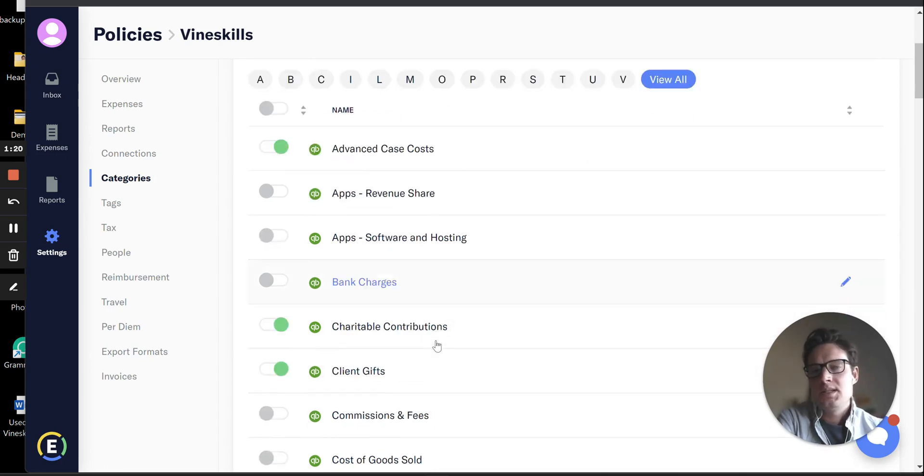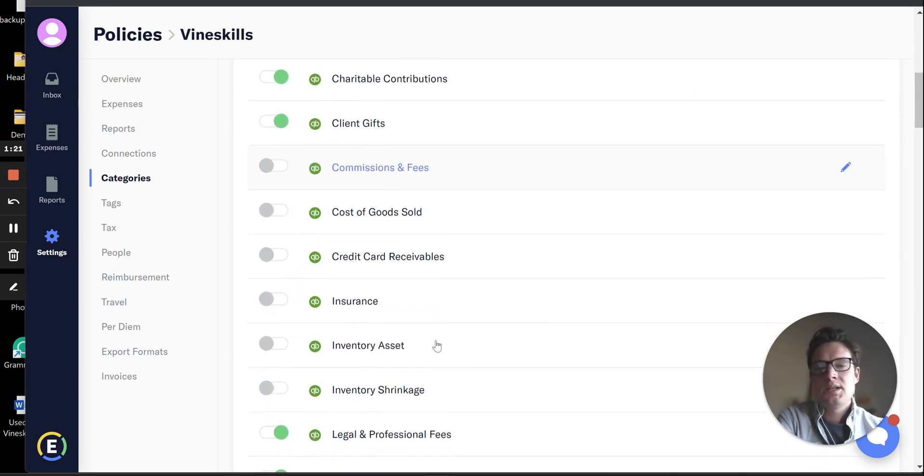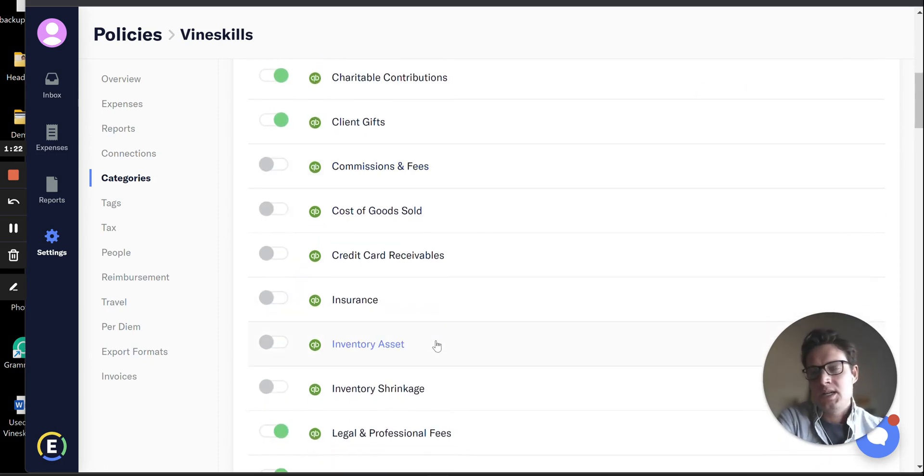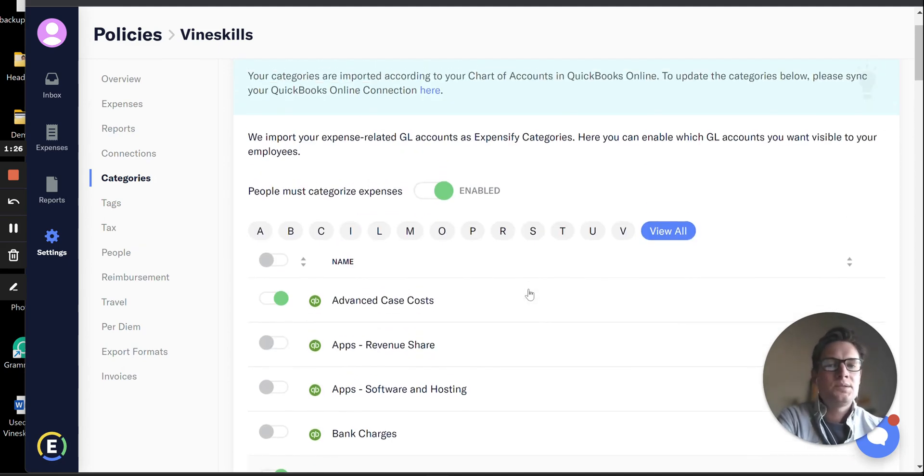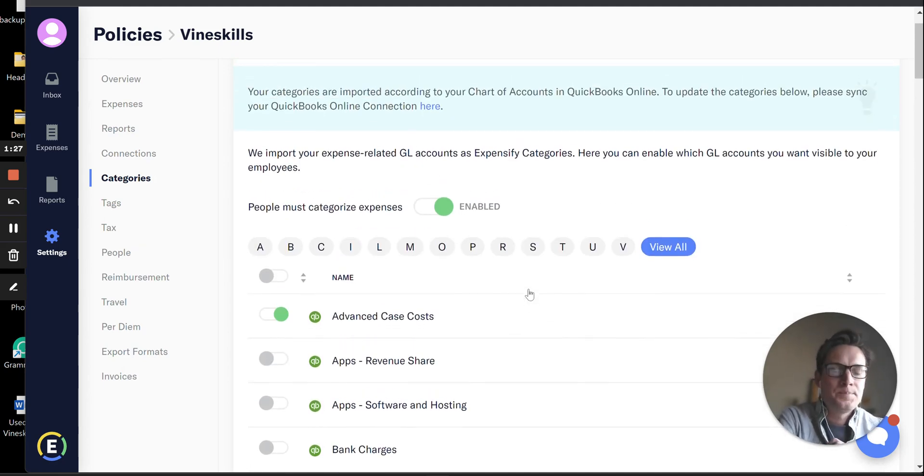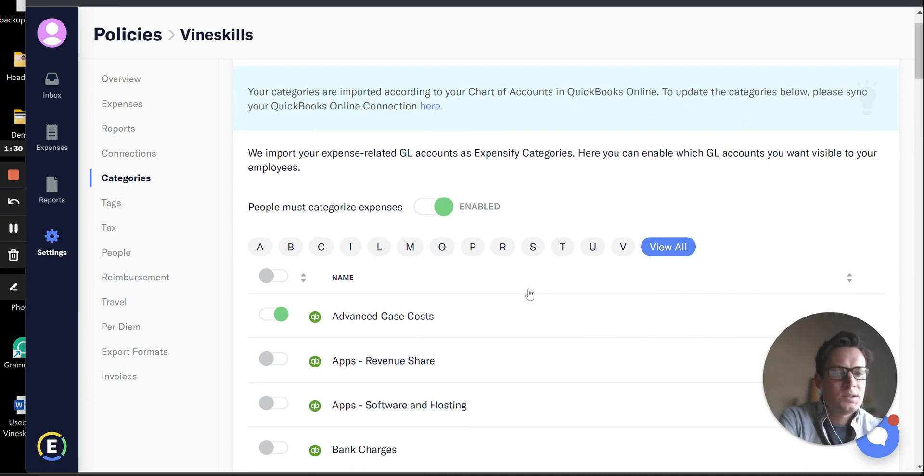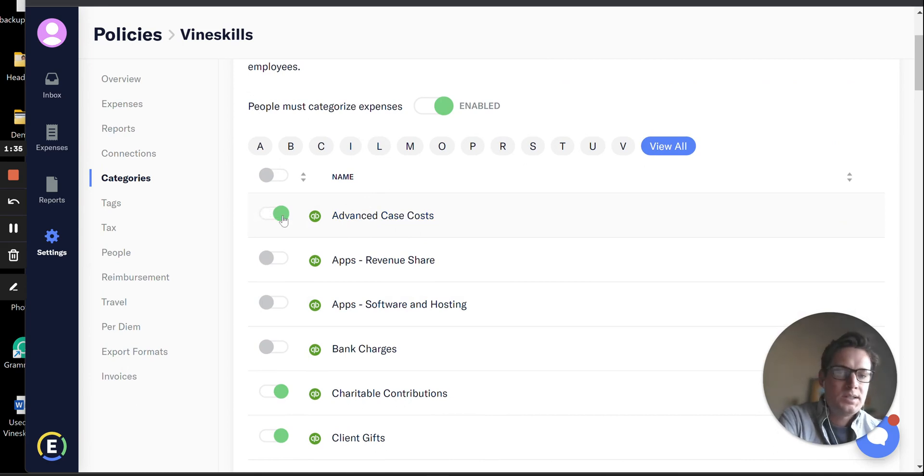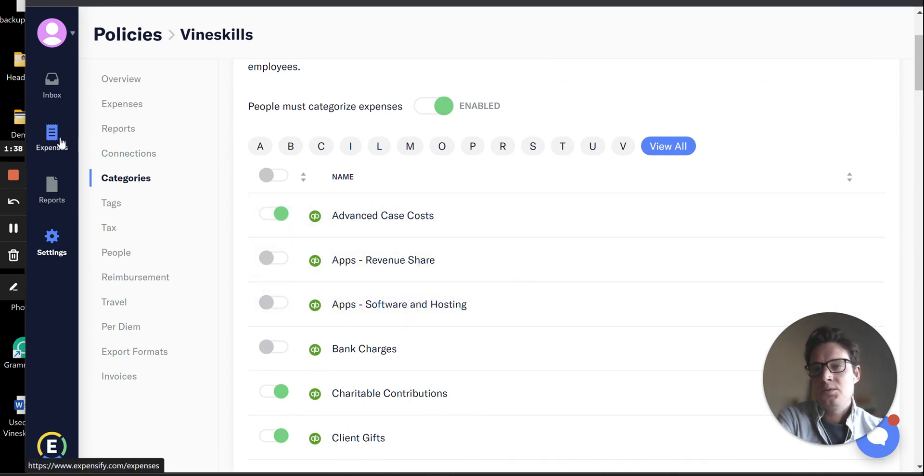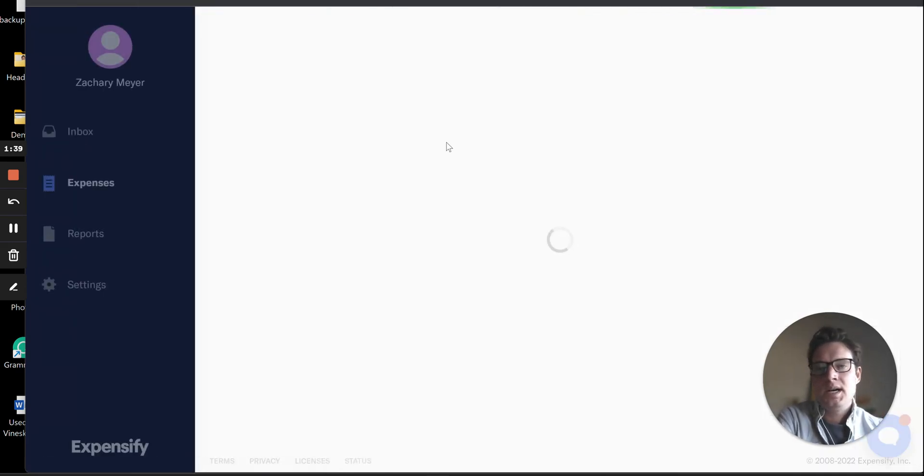So anyways, this is a complete list of all your general ledger accounts from QuickBooks, and you can toggle on or off whether or not these accounts show up for your users to assign to their expense reports. So we just want to come in here, make sure we find our Advanced Case Cost GL account, and we go ahead and toggle that on.